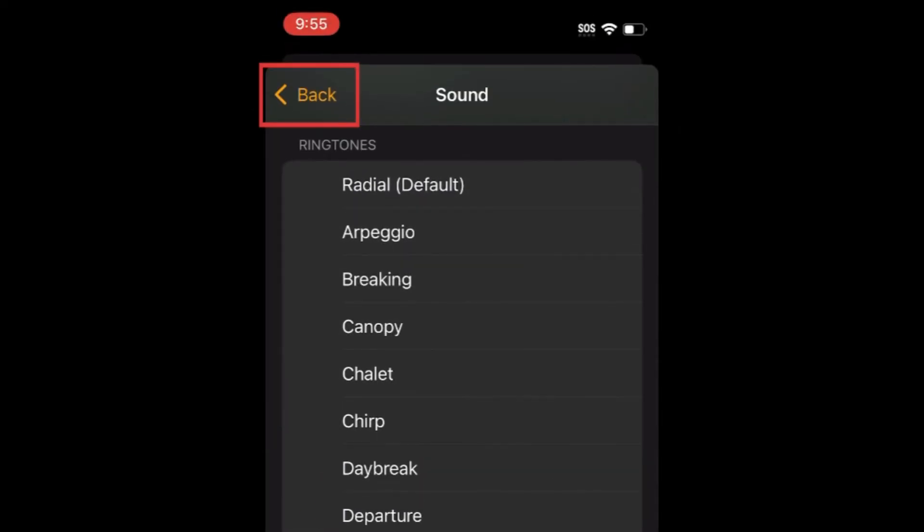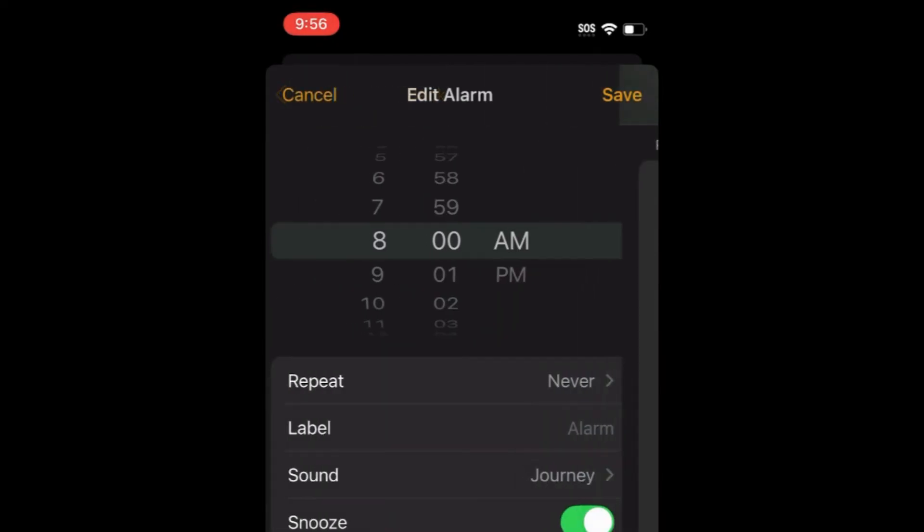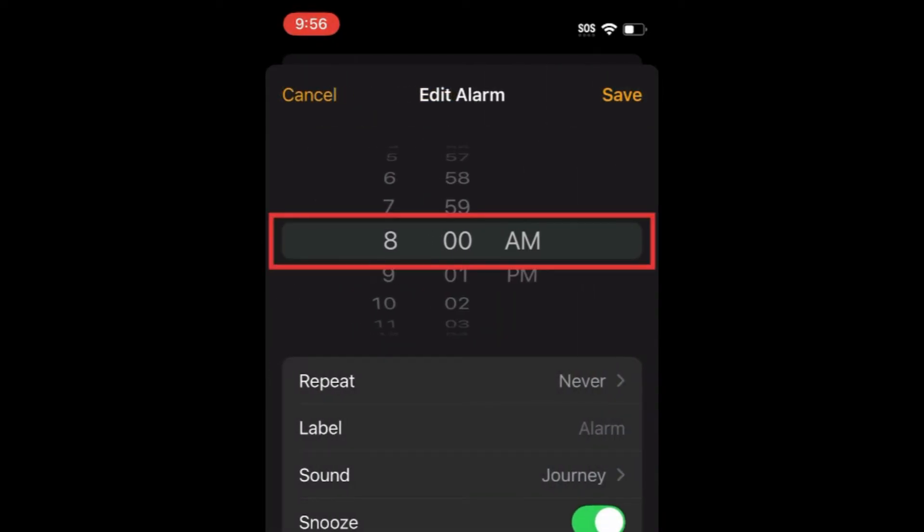When you've selected the sound you want to use, tap Back. Adjust your alarm time if needed, then tap Save.